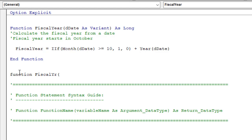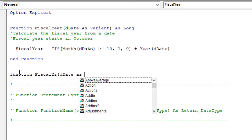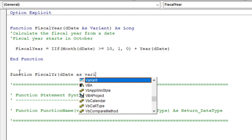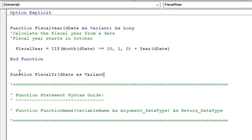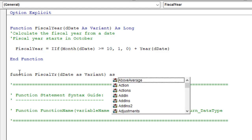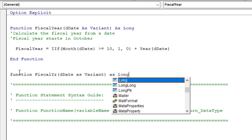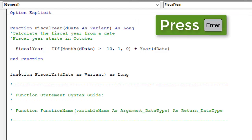We can specify multiple arguments. In this first example we'll just use one argument and we'll call that 'ddate' as Variant, because we might pass through a date or accidentally pass through text — we want to handle that. Close the parentheses and then say 'As' and specify the return data type. In this case we want a number, so we'll use the Long integer data type. After that, hit Enter.